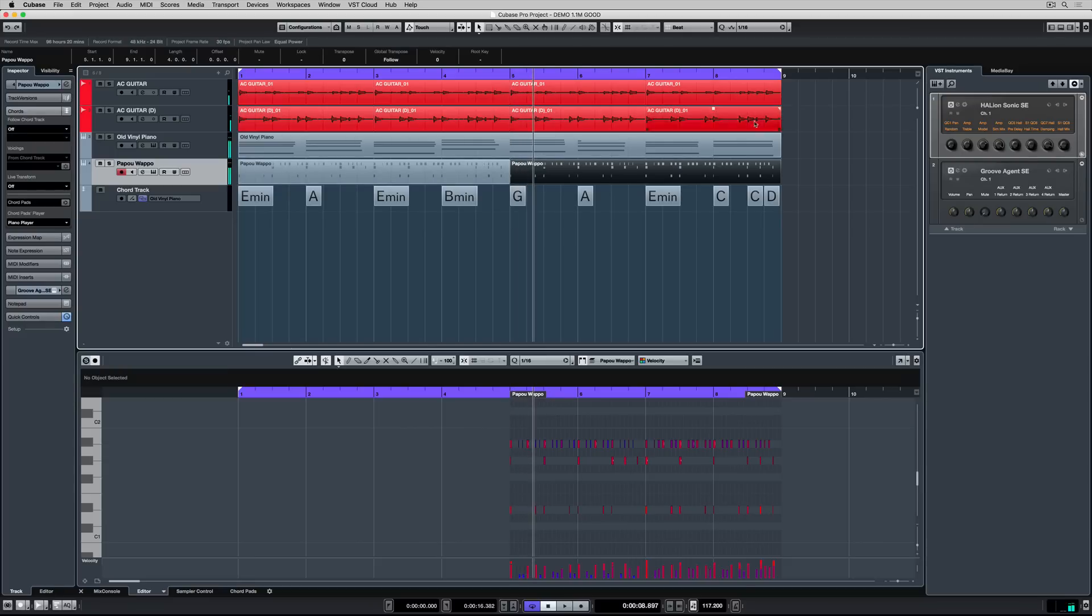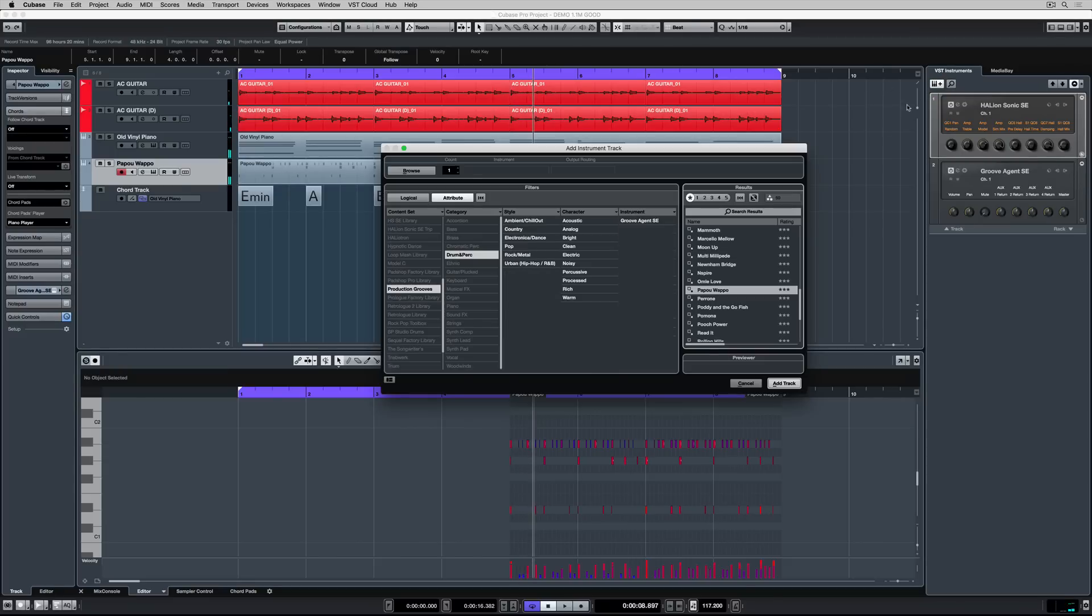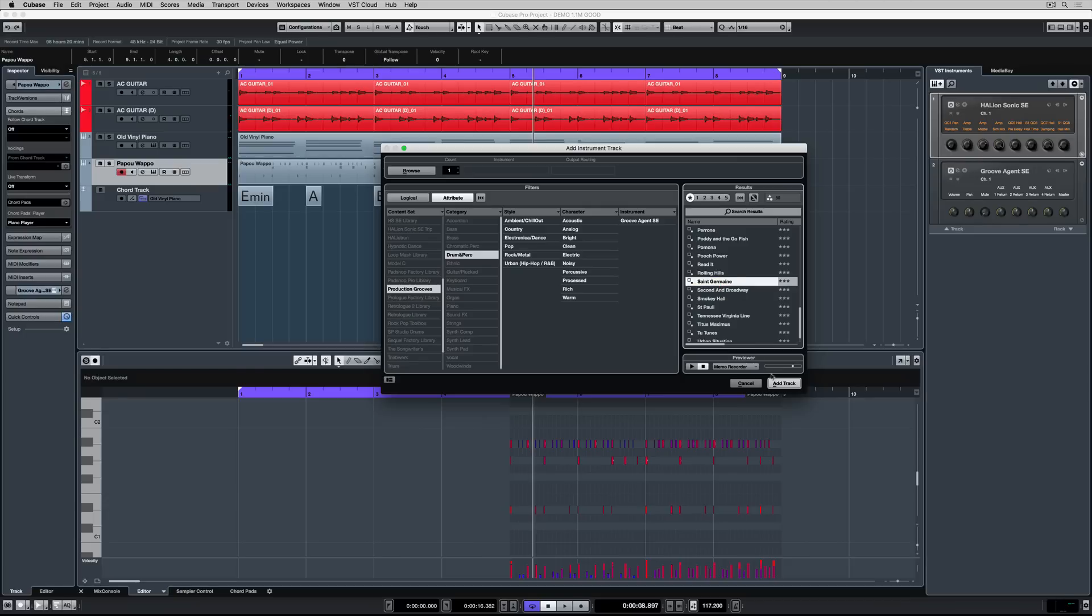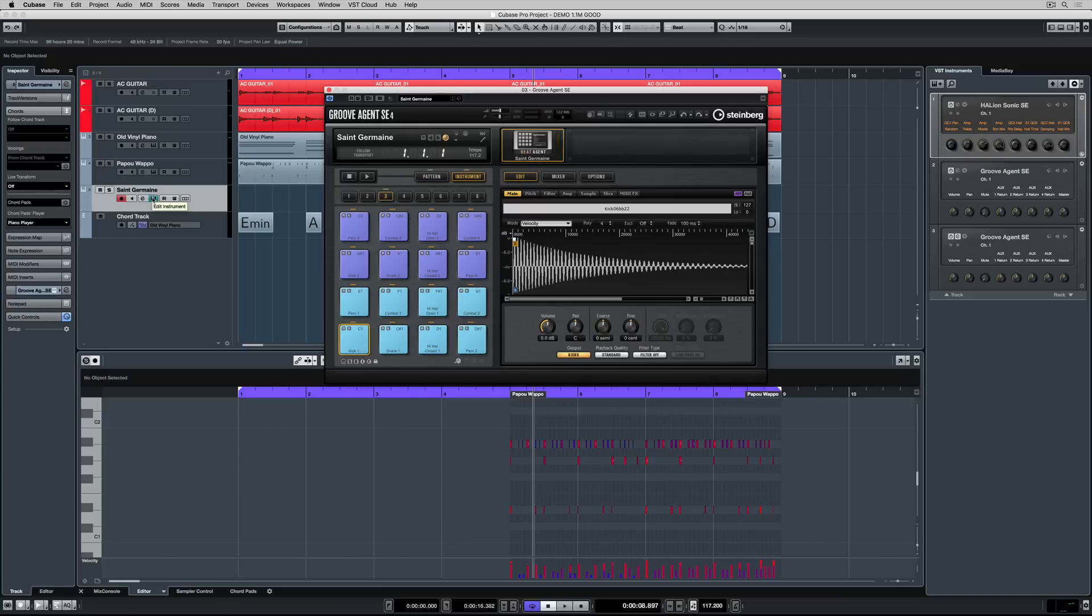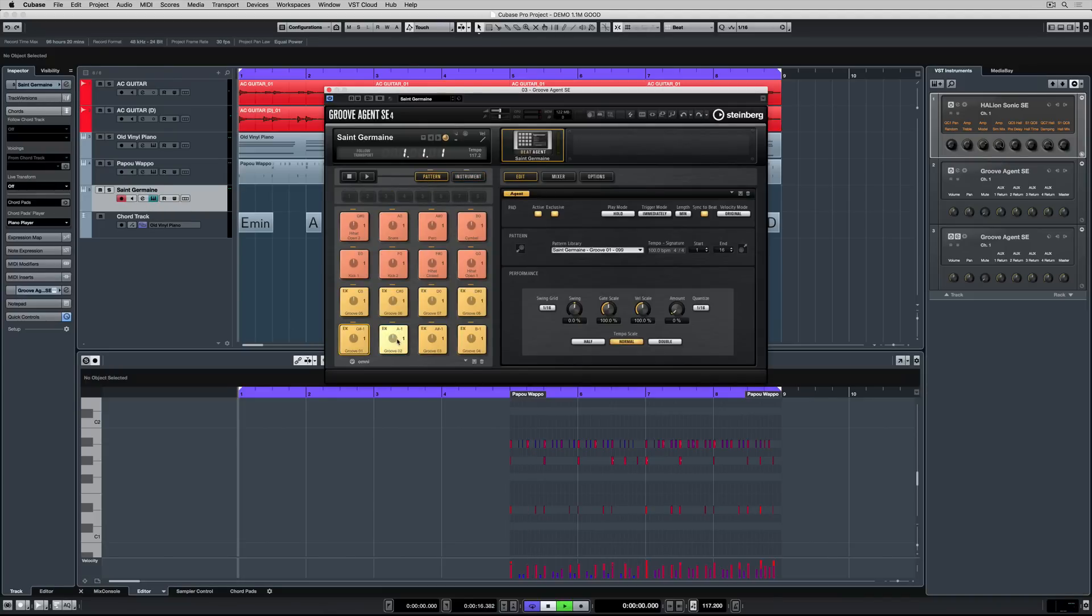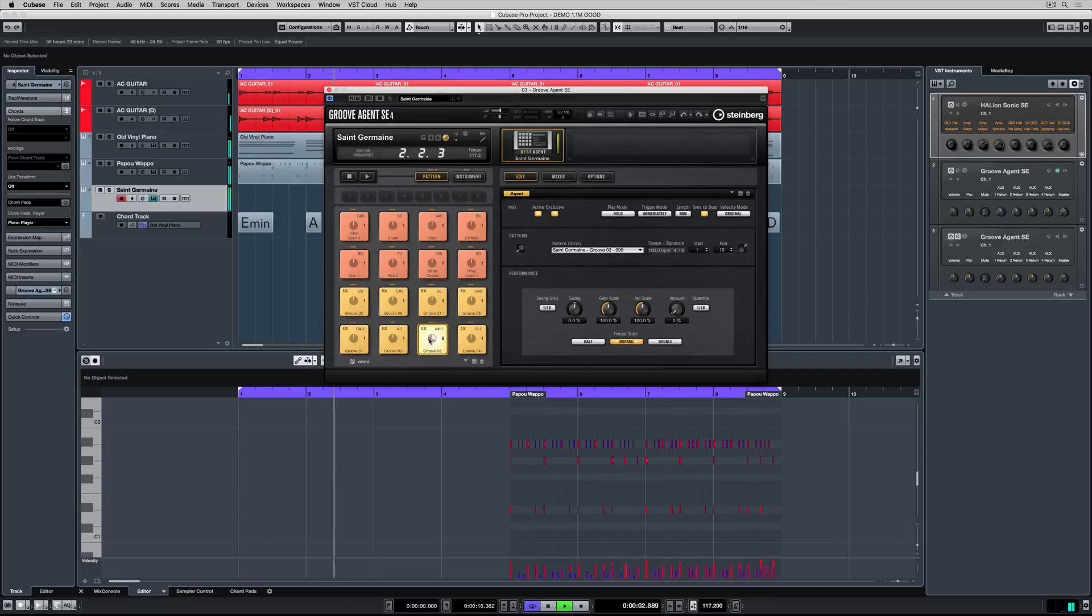I really want this idea to build dynamically so I'm going back to add another VST instrument and I'm going to find another preset. Once I hit add track a new Groove Agent SE VST instrument loads up and it's a matter of repeating the process to find something that works in the track. If I jump over to the pattern tab once again I can preview different grooves.